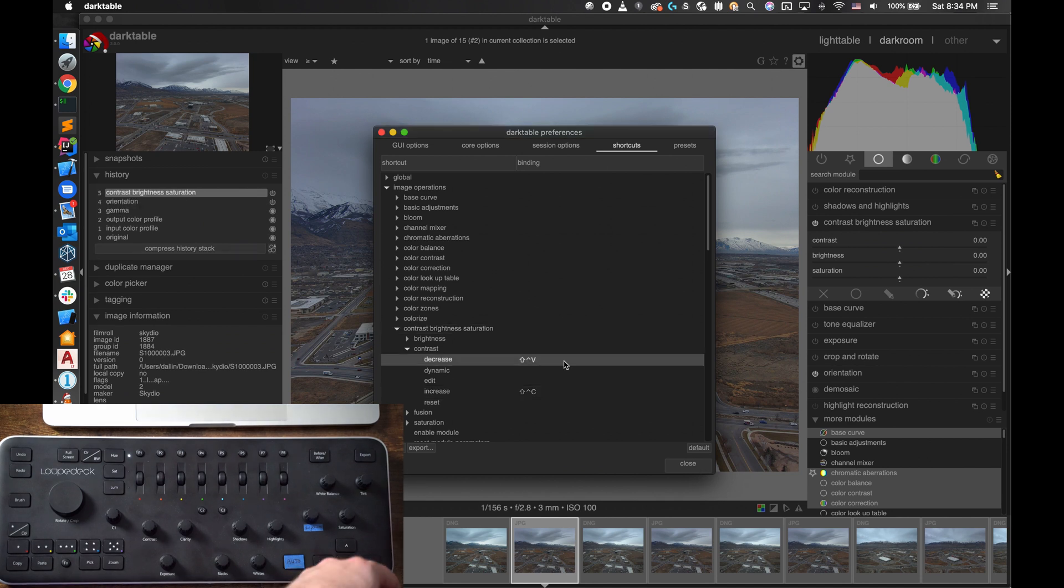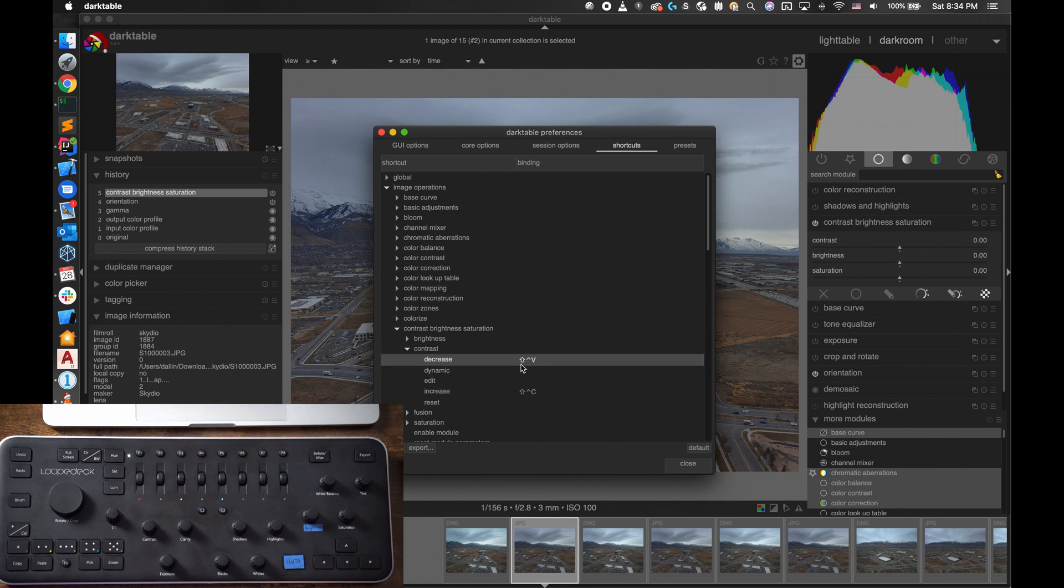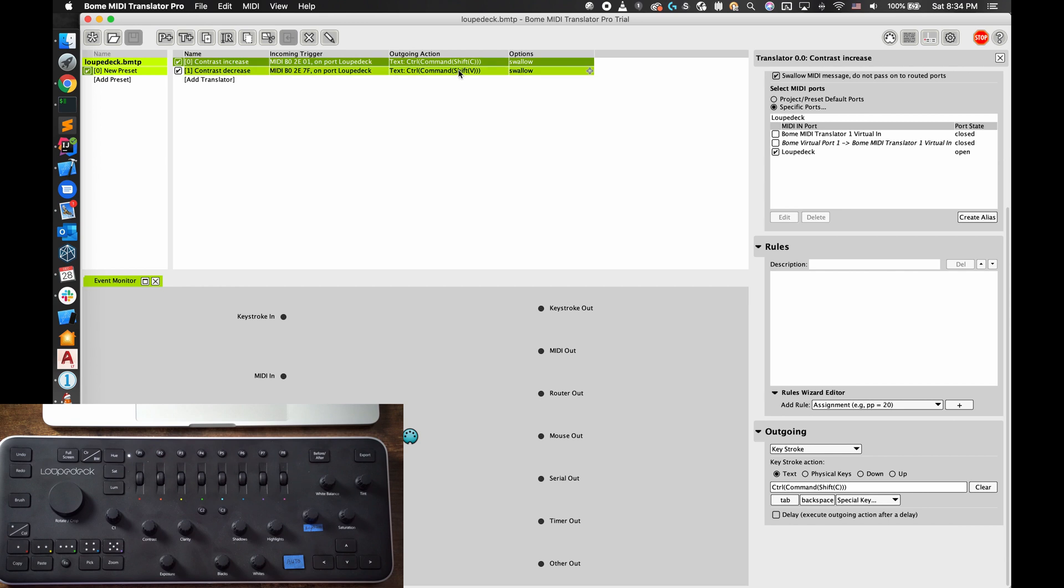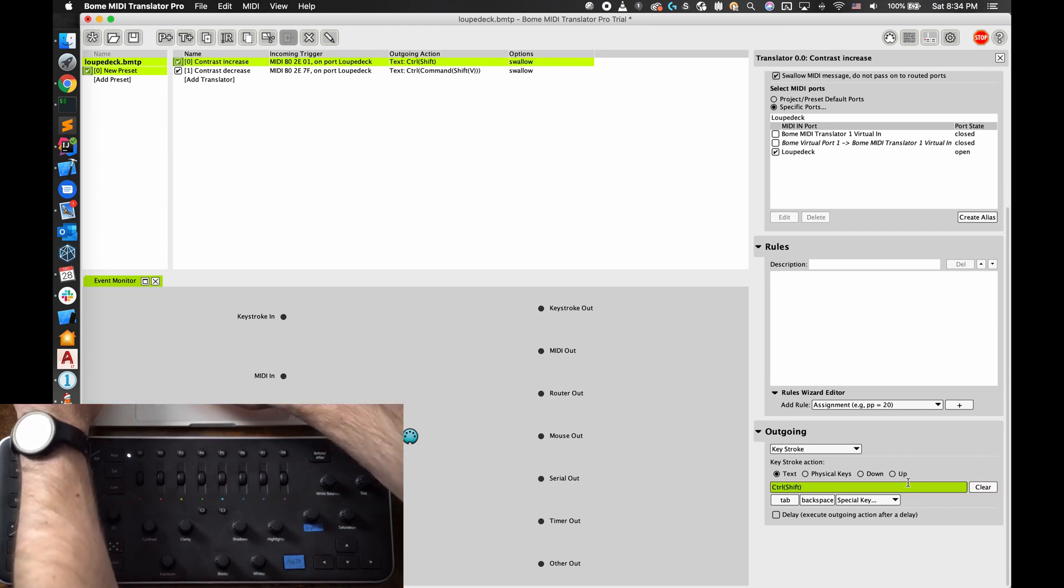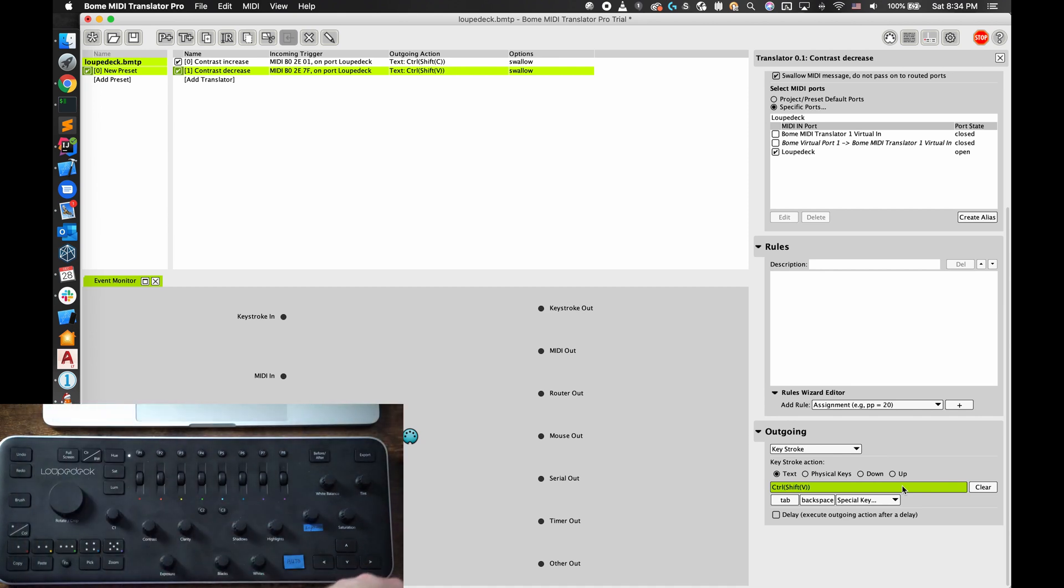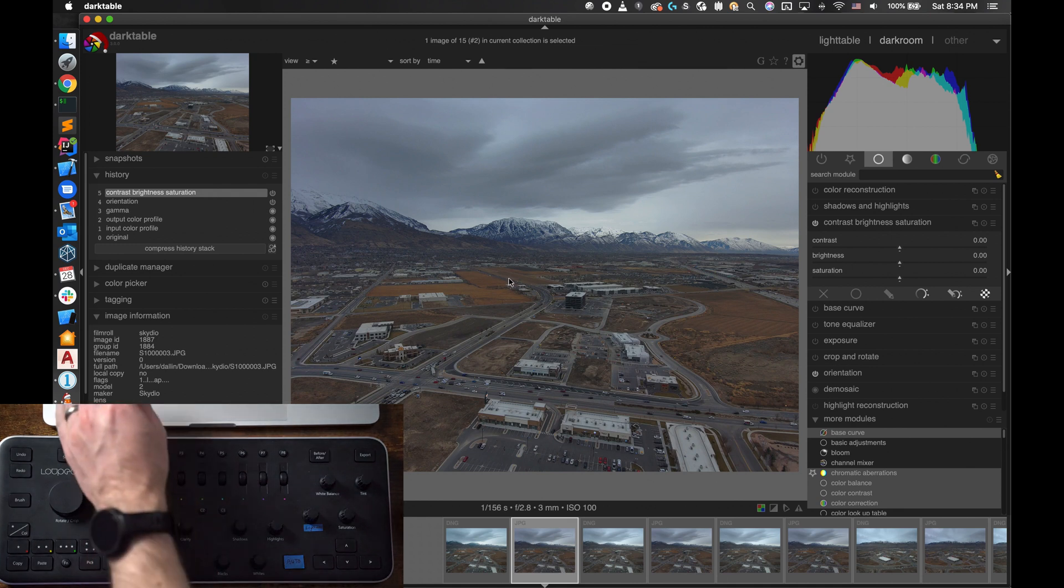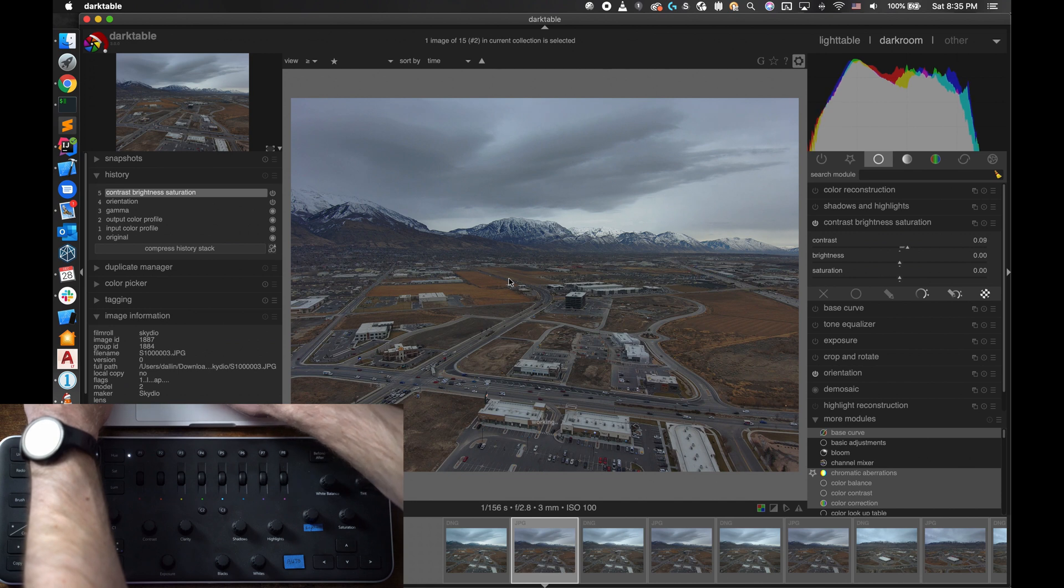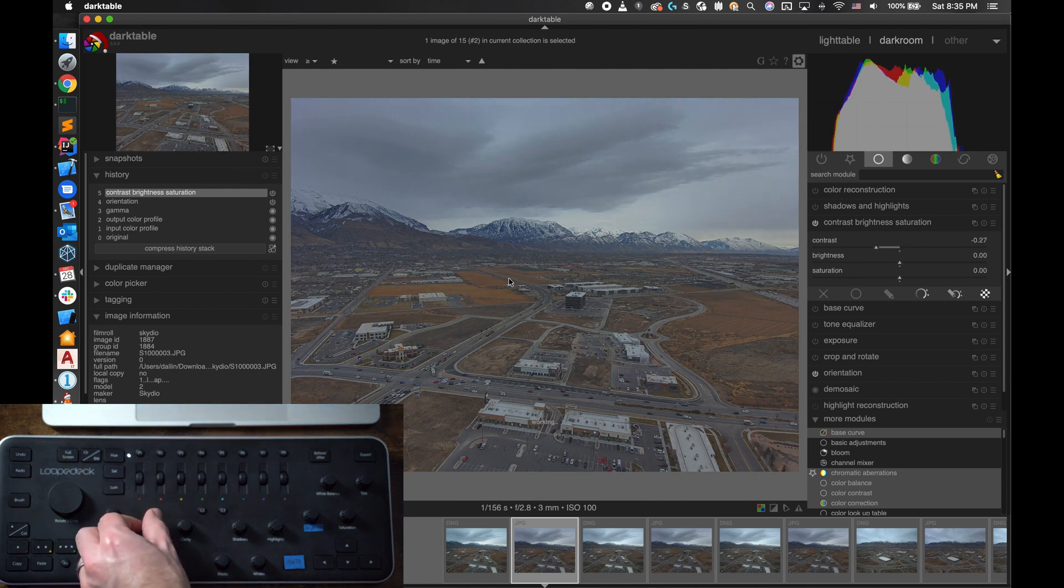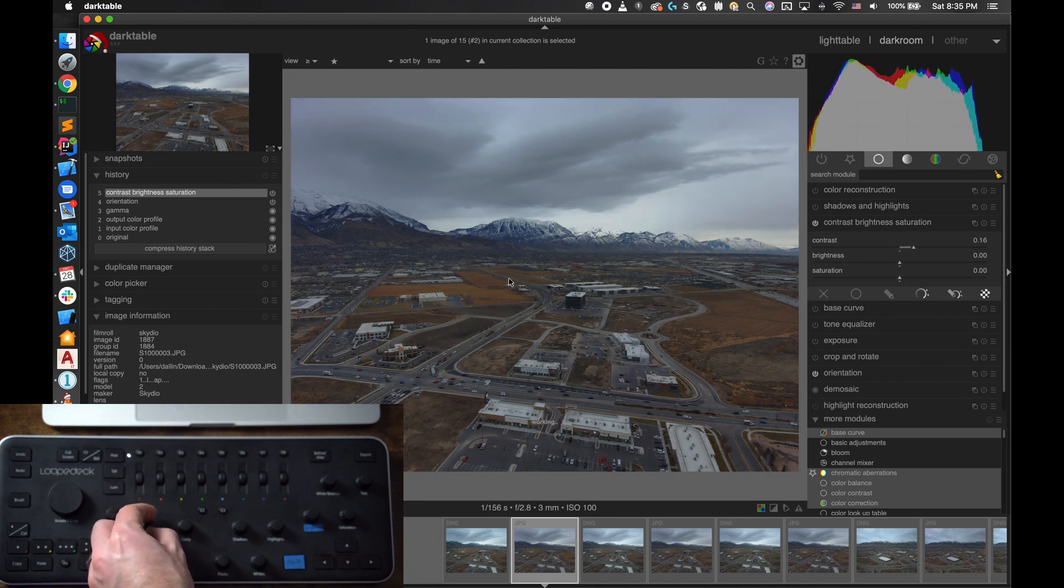One thing that I just noticed while inputting these is that for some reason Darktable is not recognizing the Command key on my Mac keyboard. So this actually is just Control Shift V and Control Shift C. So I'm actually going to go back into my MIDI translation and change these here. I probably should have chosen a better key combo for these, but for this example I just chose the first thing that came to my head. So I'm going to do Control Shift C for contrast increase and Control Shift V for contrast decrease. So now back in Darktable, if we first test out Control Shift C, we see contrast goes up, and Control Shift V, contrast goes down. And now we'll go to our MIDI input and test that knob, and sure enough as I move it counterclockwise our contrast decreases, and as I move it clockwise our contrast increases.